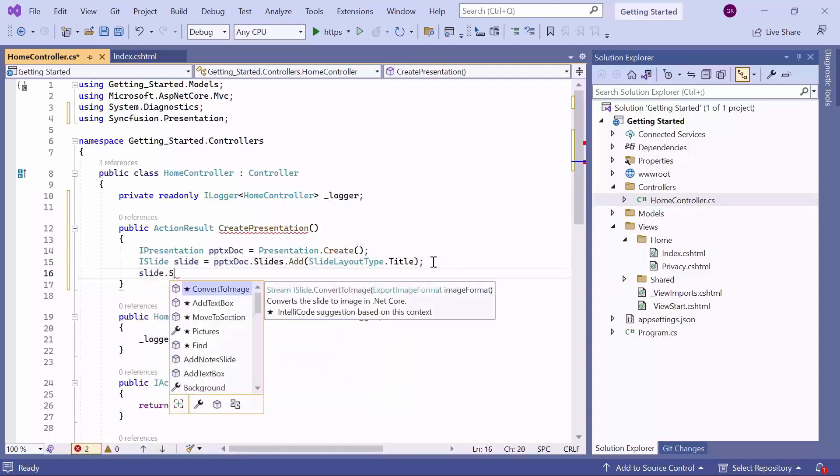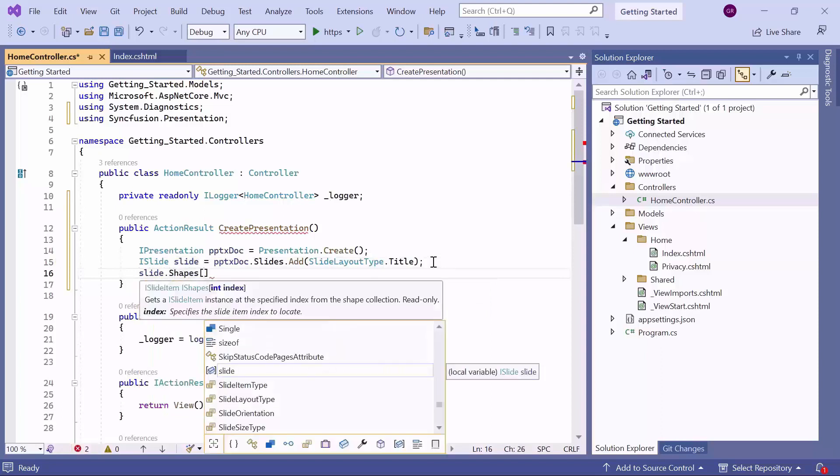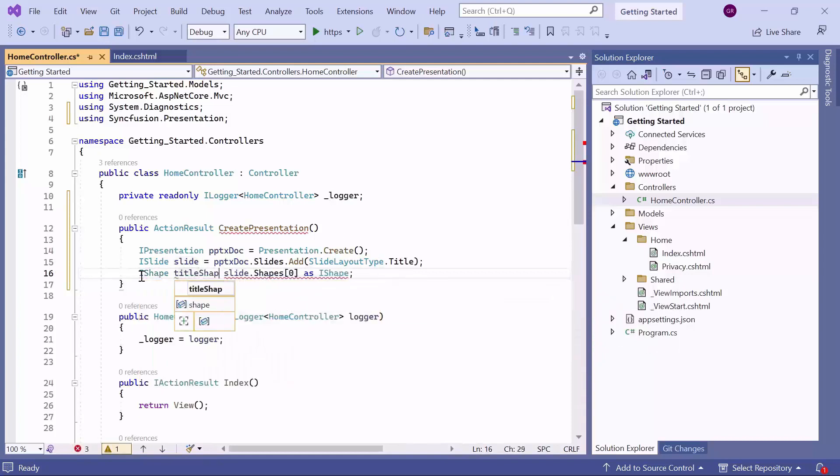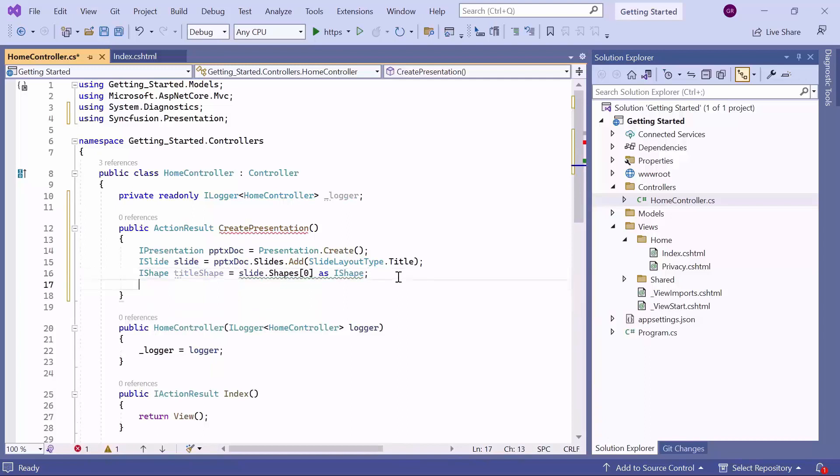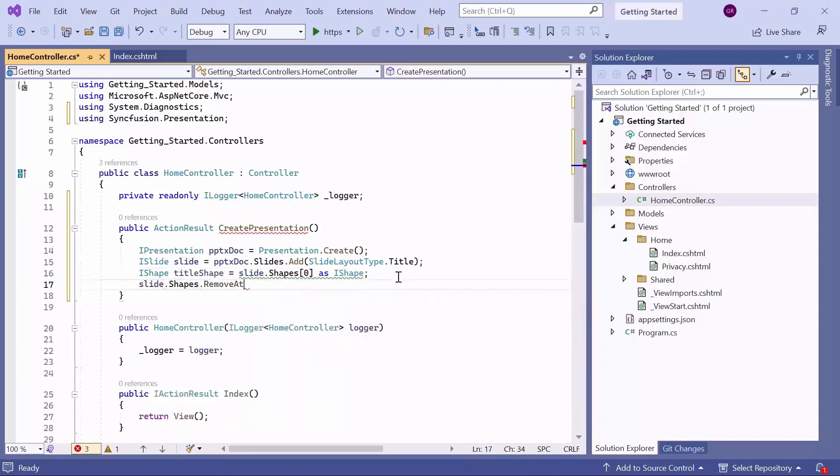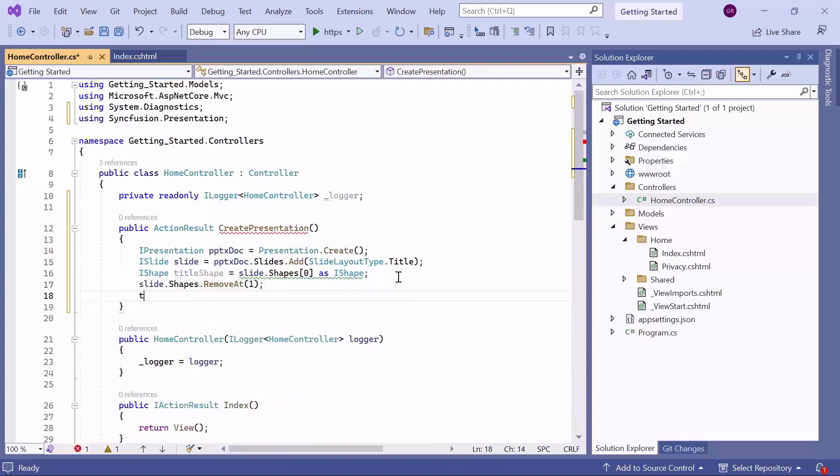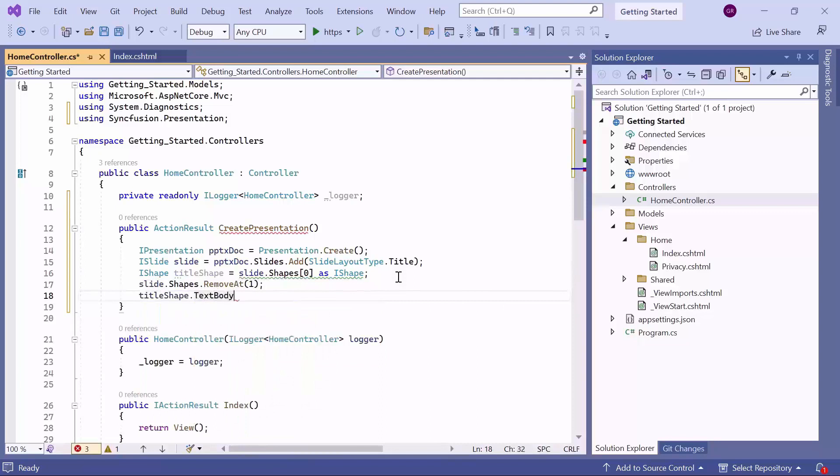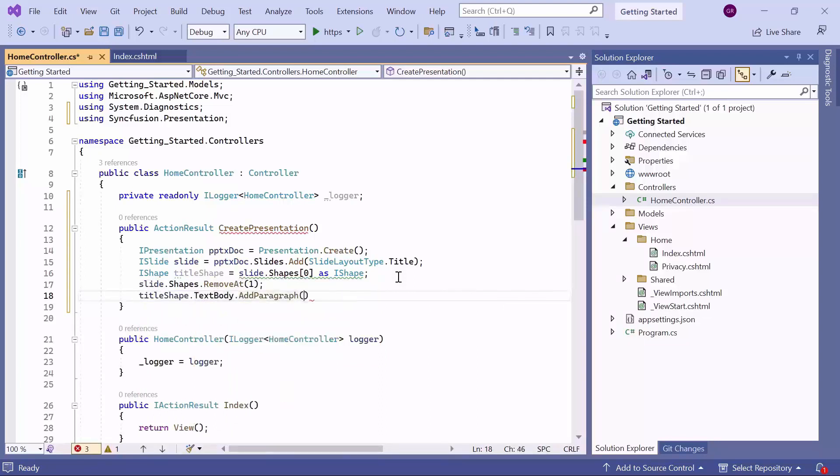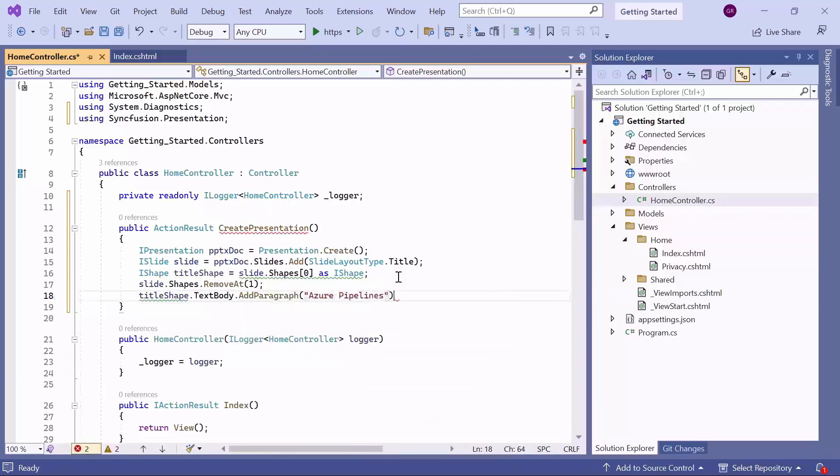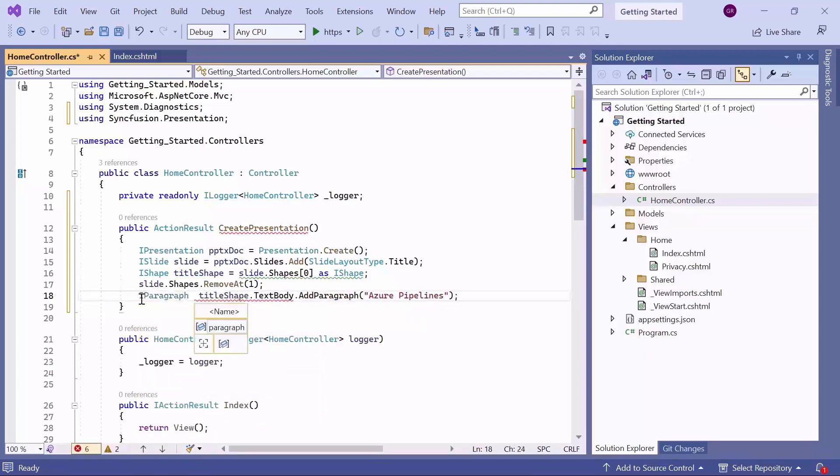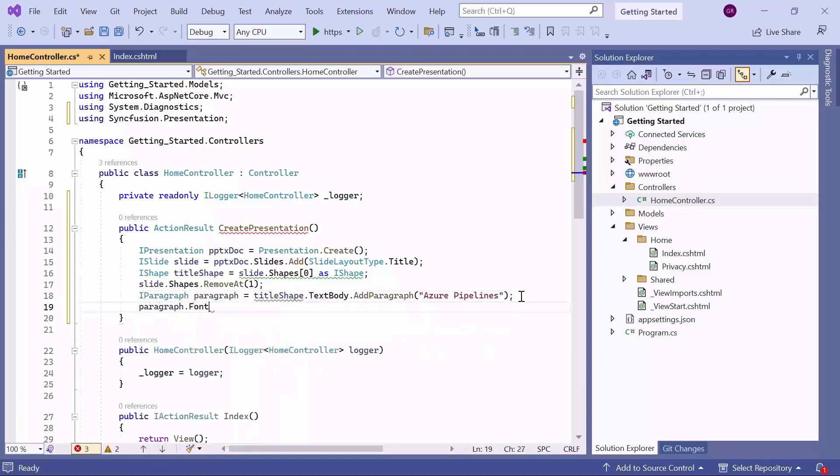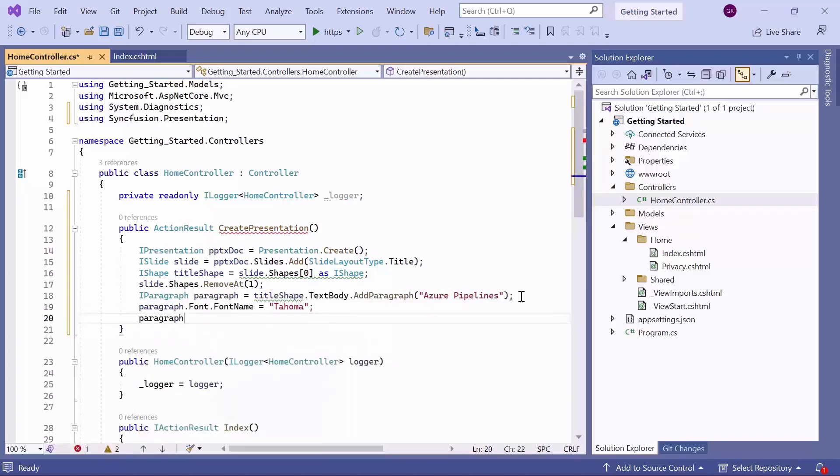Within the layout of this slide, the title shape can be accessed from the shapes collection, which will be assigned to the variable title shape of type I shape. Next, I remove the description shape from this slide using the remove at method. Next, I add a paragraph to the text body of the shape using the add paragraph method. The content of this paragraph will be set as Azure pipelines, which will be assigned to the variable paragraph of type I paragraph. I customize the appearance of the text by configuring font properties such as the name and text formatting style.